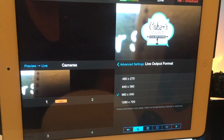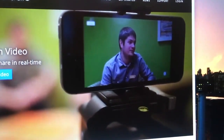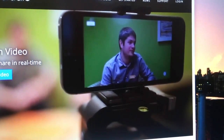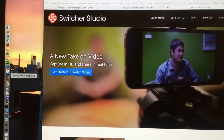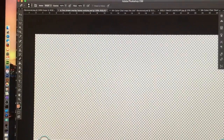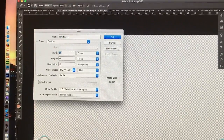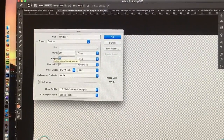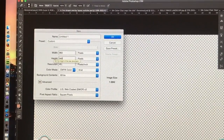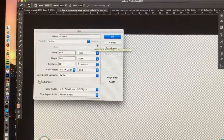Where did I make my overlay? I'll show you — this is the Switcher Studio website. I'm going to go over to my Photoshop. What I did was open Photoshop, go to New, and create a canvas at 960x540. Your resolution is going to be 72 because it's going to the web. It doesn't really matter because you're going to save it for web anyway.